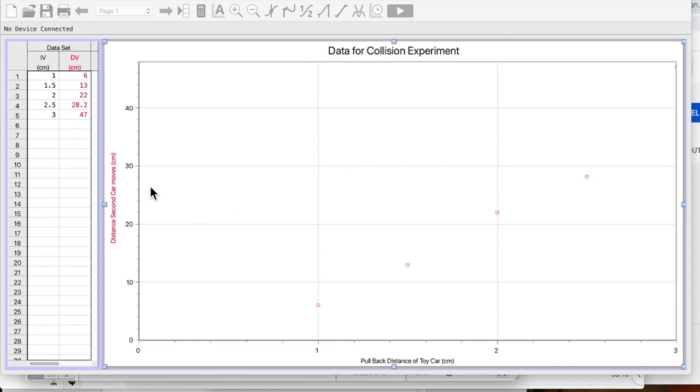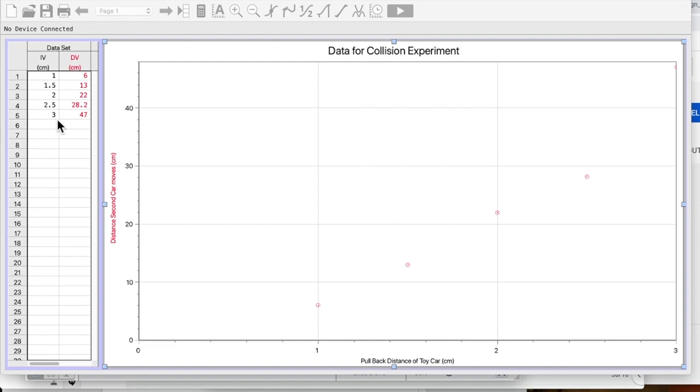Remember this kind of data I would not want to see in my IA or lab report because I don't have consistent number of decimal places here. So I don't have consistent precision in my data. I really do. These should have a decimal zero. But Logger Pro does not leave those in. My independent variable is the pullback distance of the toy car. And my dependent variable is the distance the second car moves.